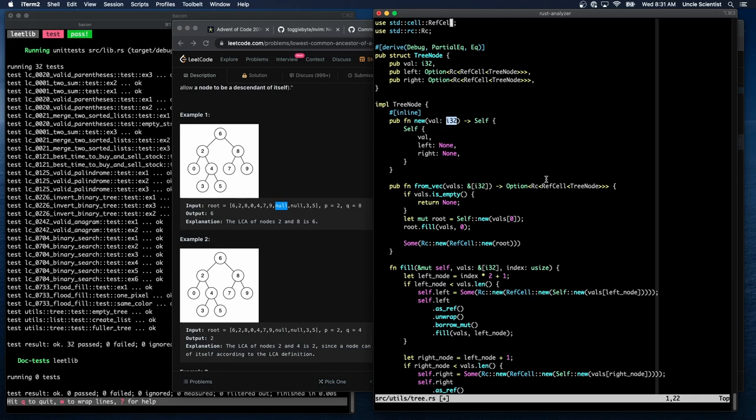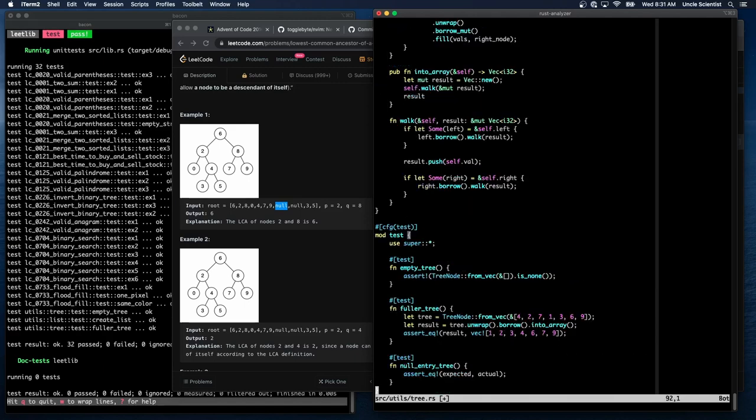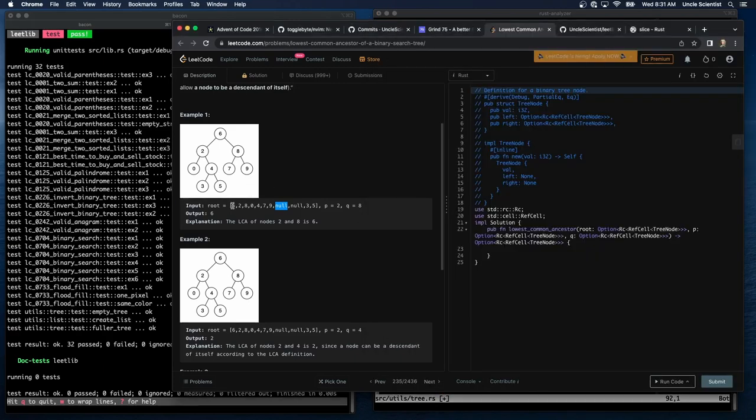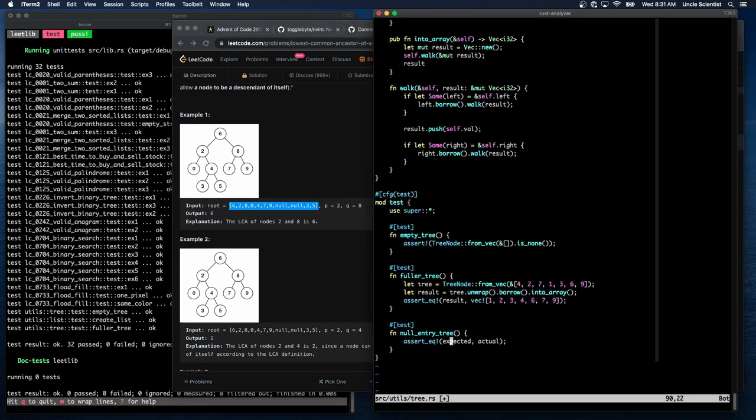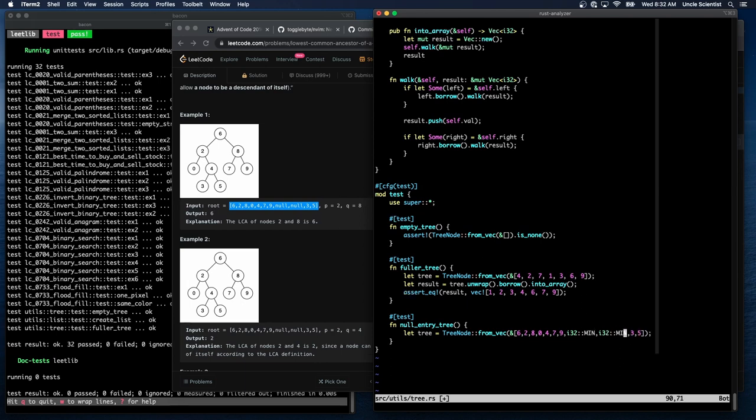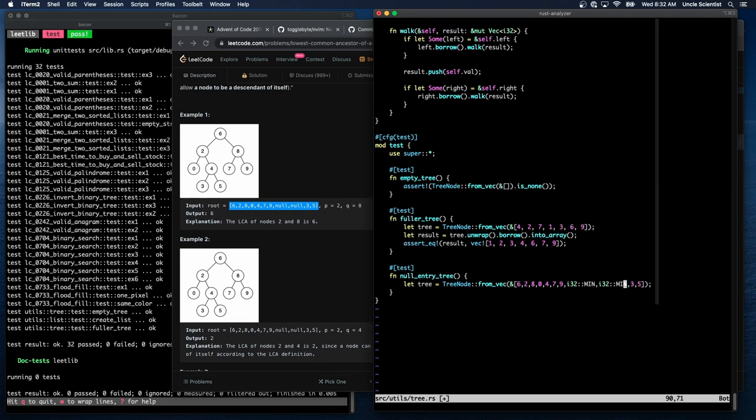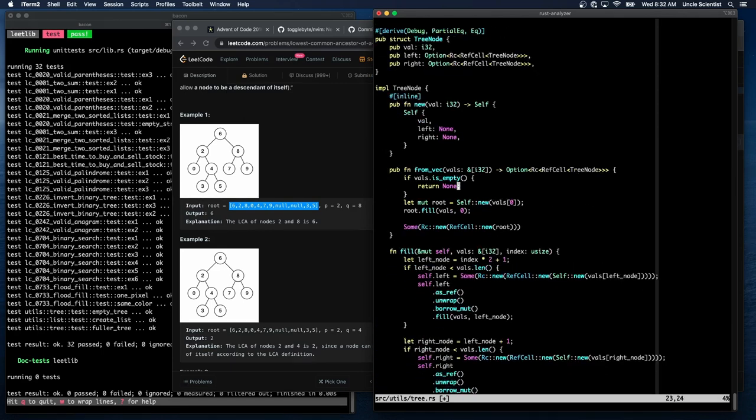So I guess, all right, I'm going to cheat then. Let me build this. Let me see if I can build this as a binary tree. Let tree is equal to tree node from vec. I'll paste that in, and I'm going to convert all these nulls to I32 min. And that's cheating. But it'll do the trick, and then we can just treat that as a null.